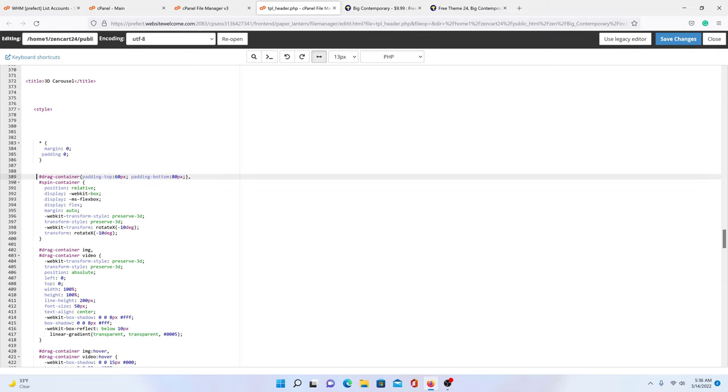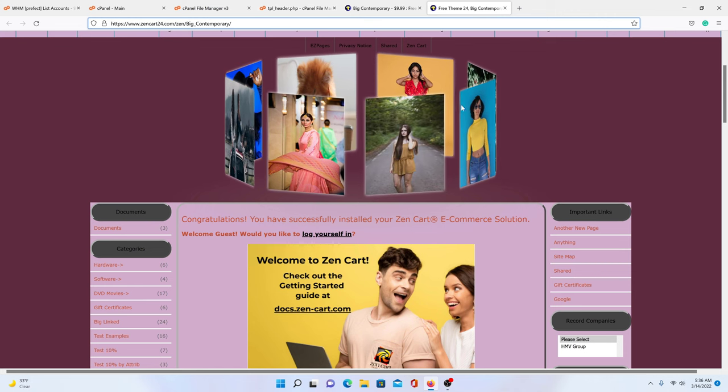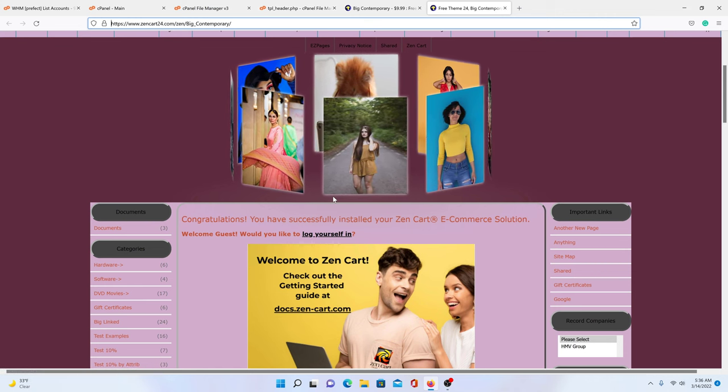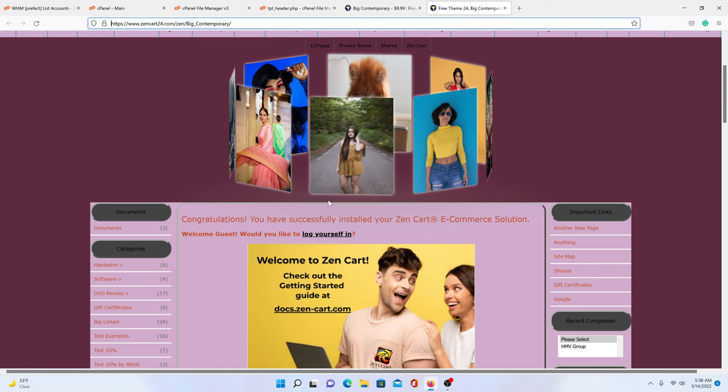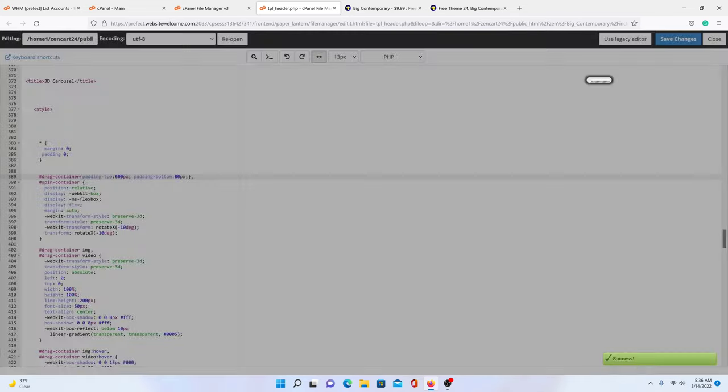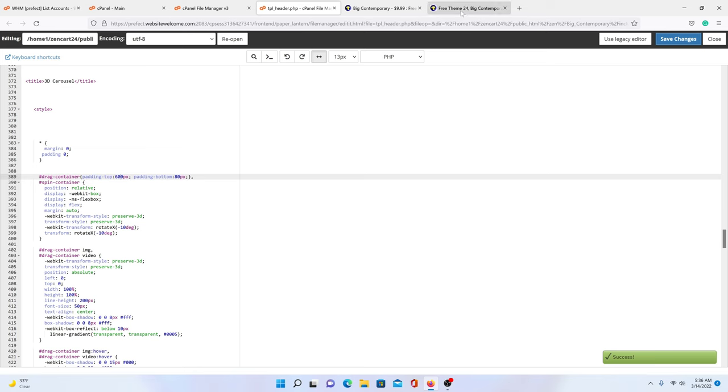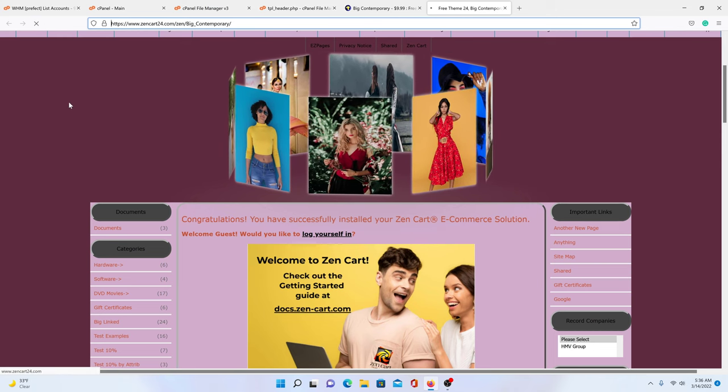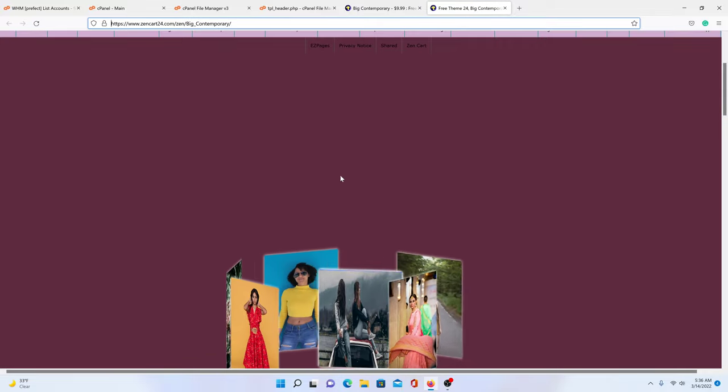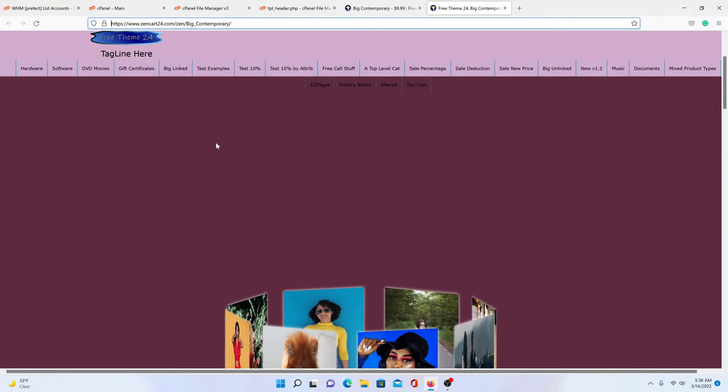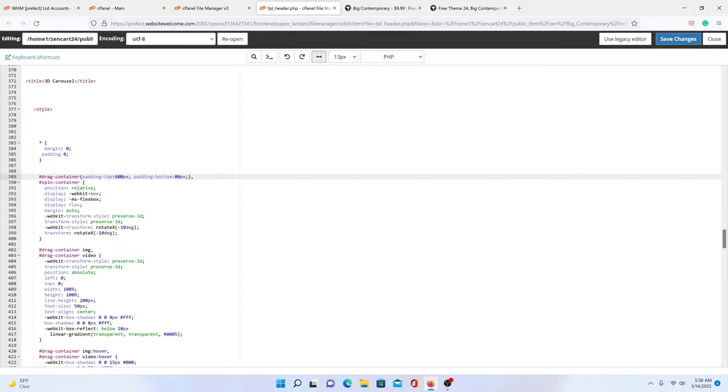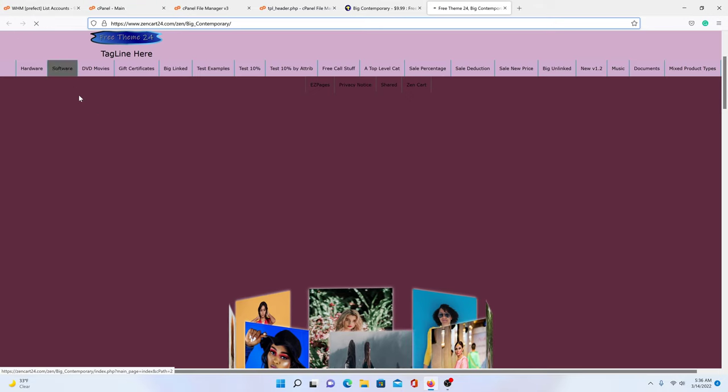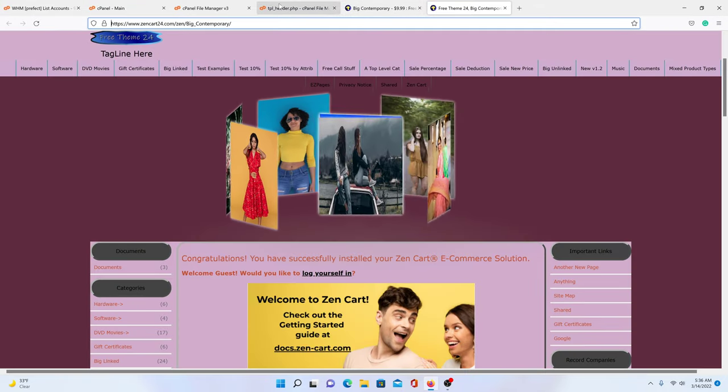So, the first thing we're going to do is we're going to edit the padding. Now, what padding is, is the amount of room that's up top of this slider and the amount of room that's at the bottom of the slider. So, we're going to go through an example and we're going to be extreme here. It says 60 pics. So, we're going to go 600. We're going to save changes. We're going to come over here. We're going to reload. And you see how much room is up top now? You can adjust it to your liking, in other words. Put it back to 60. Reload. And boom, it goes back.